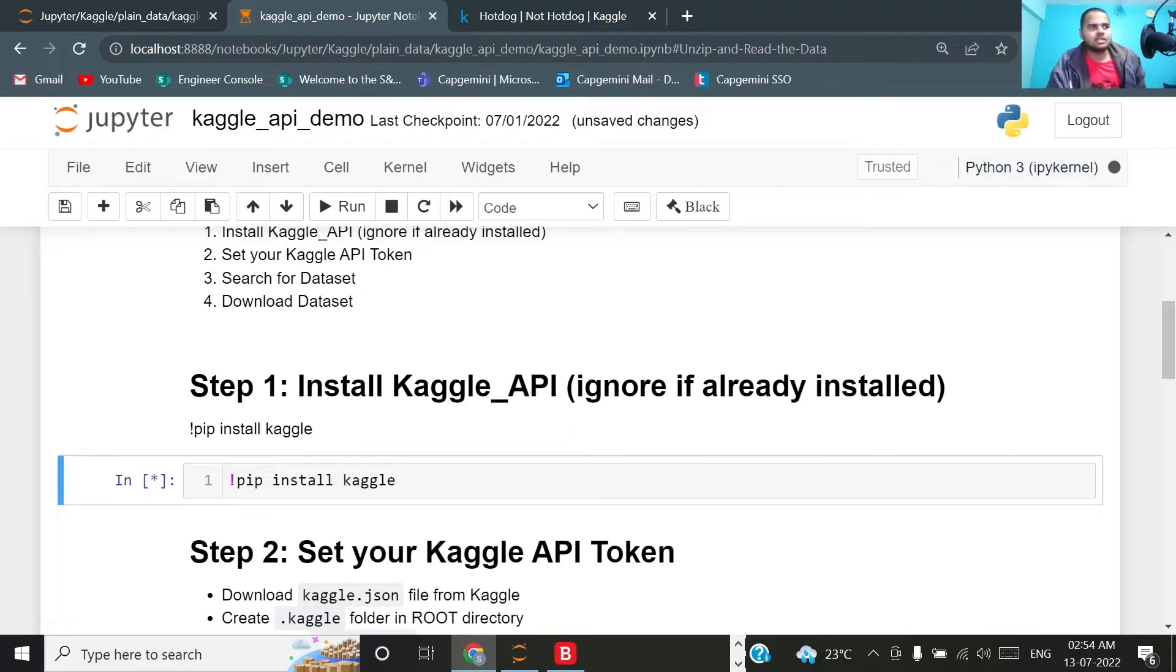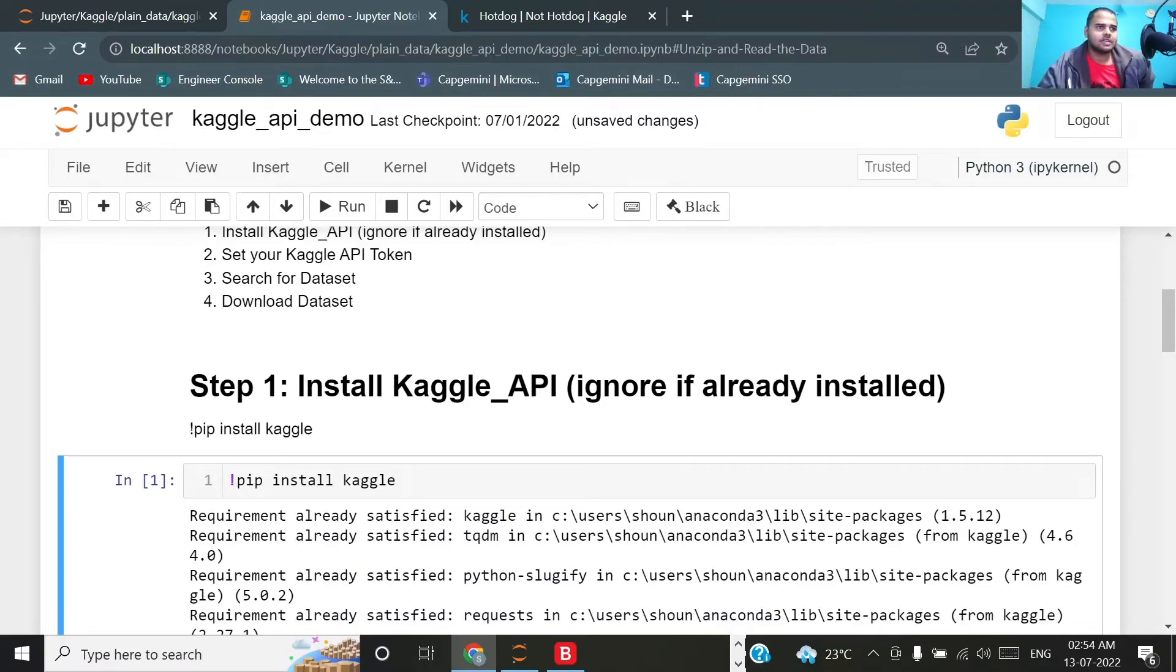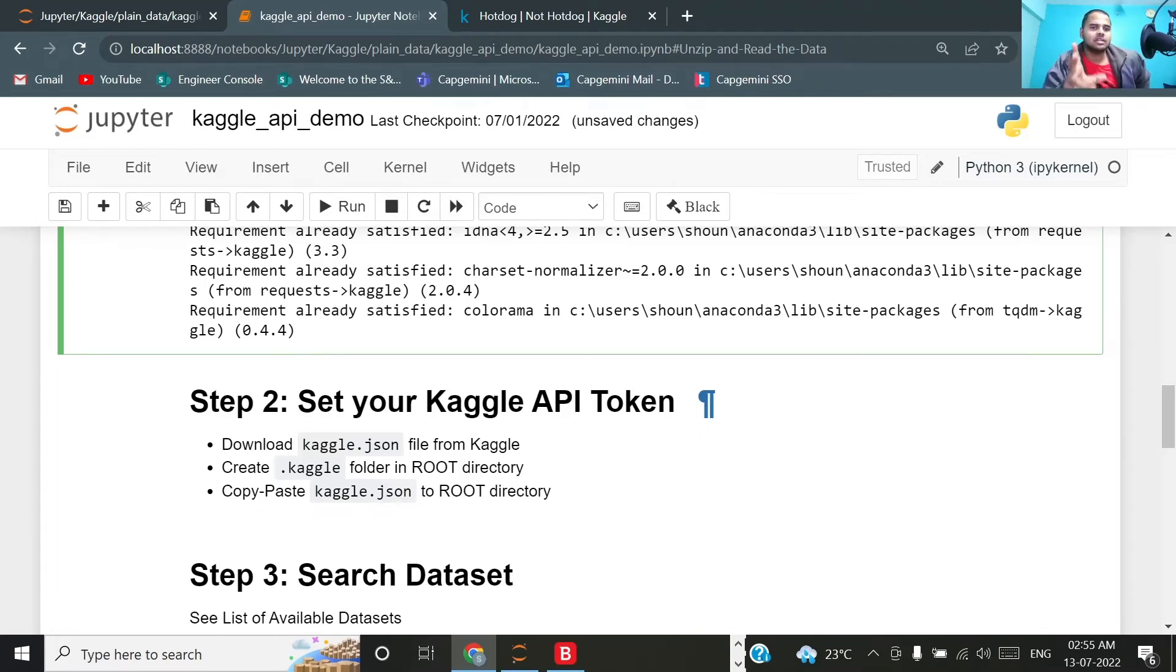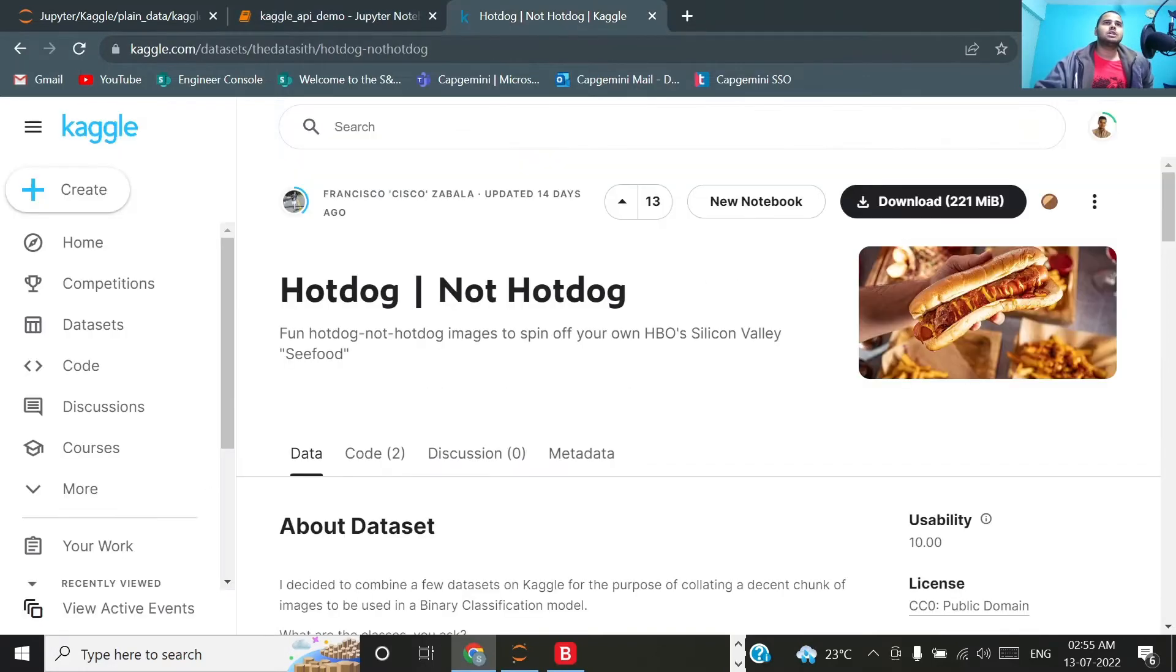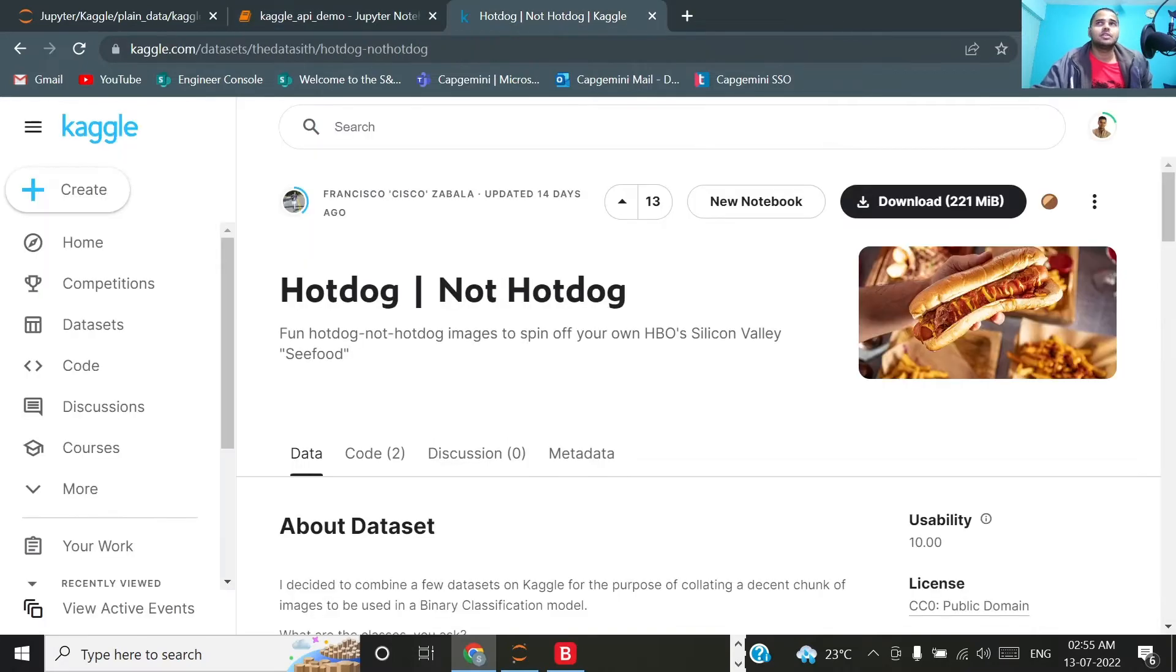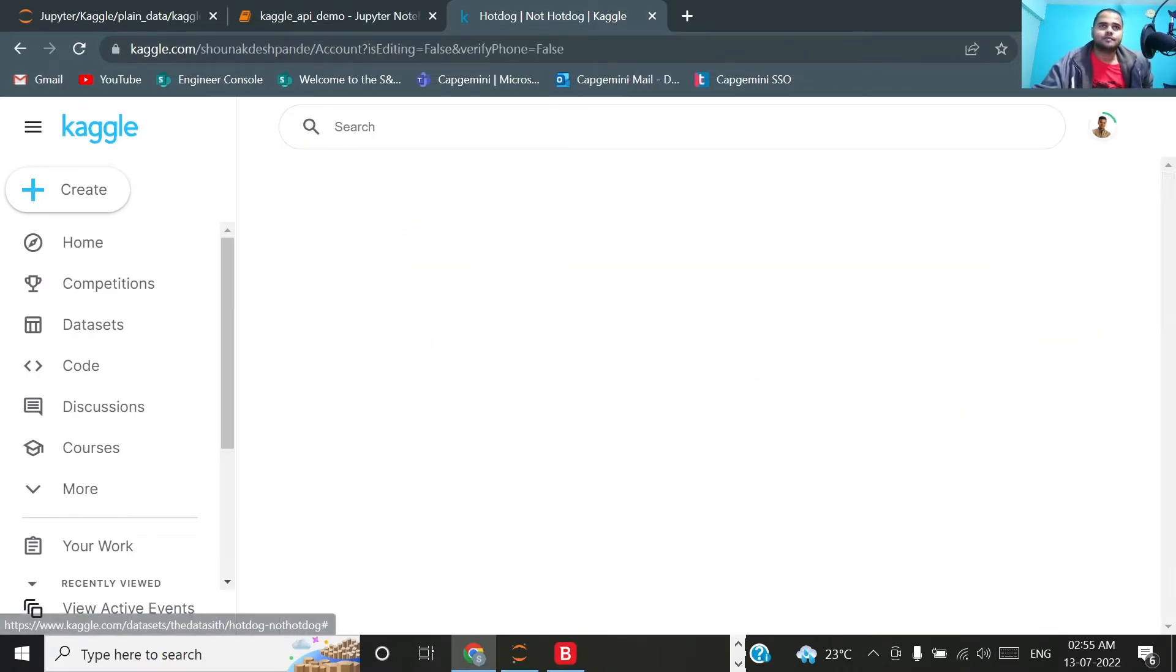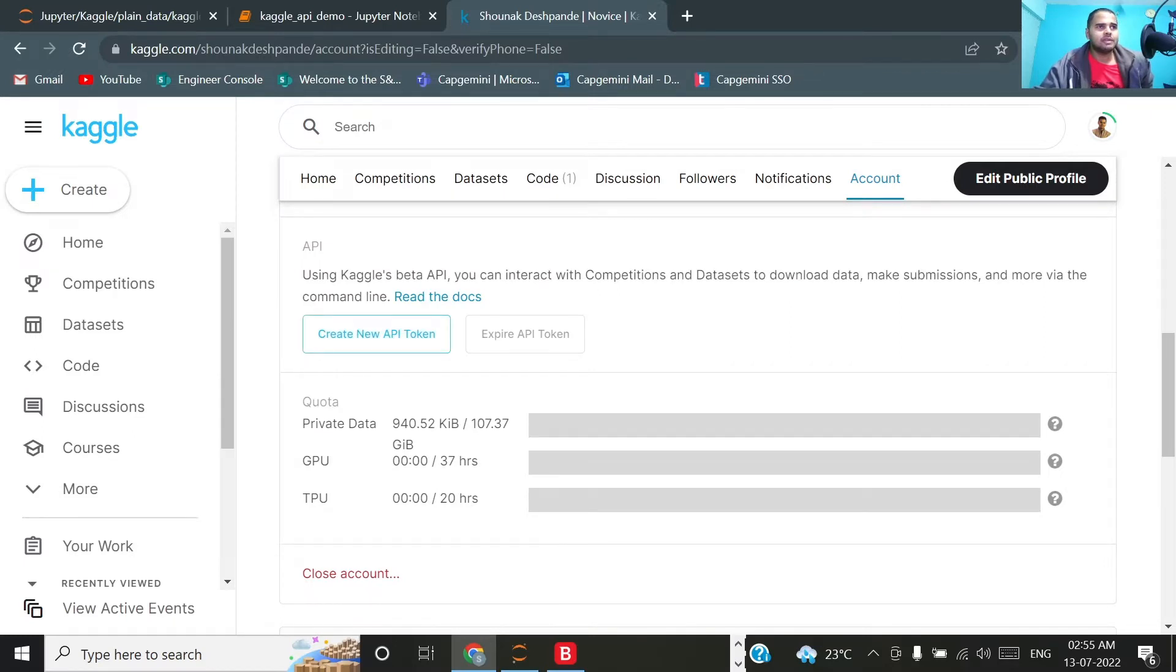On my system it is already installed so it will show requirement already satisfied. Proceeding to step number two: set your Kaggle API token. What you will have to do is download kaggle.json from Kaggle. Then save that particular kaggle.json in a folder whose name should be .kaggle and the location of this folder should be in your root directory. Coming back to Kaggle, I'll show you how to download this particular kaggle.json. Click on your profile, then go to your account, and if you scroll down you will see API. Click on create new API token.